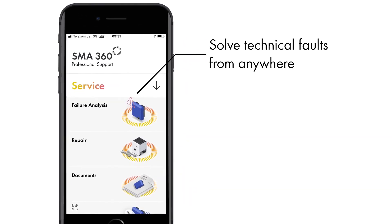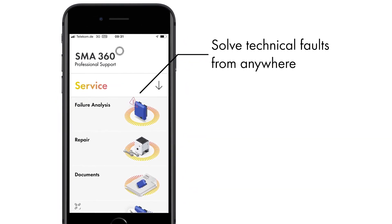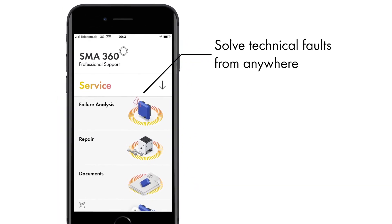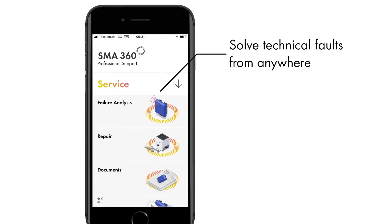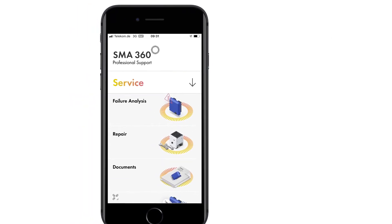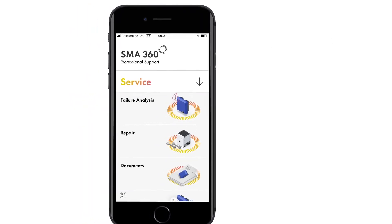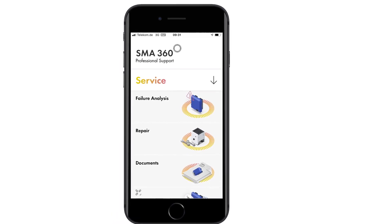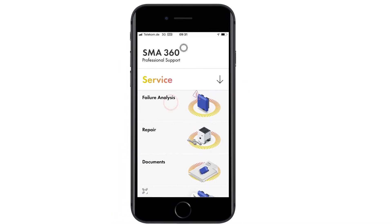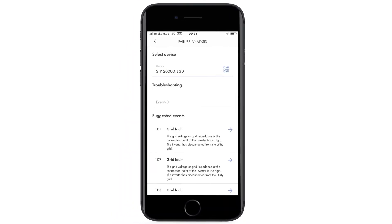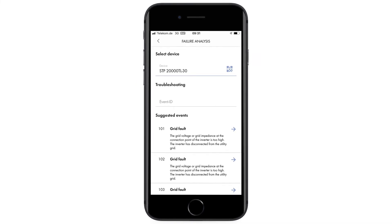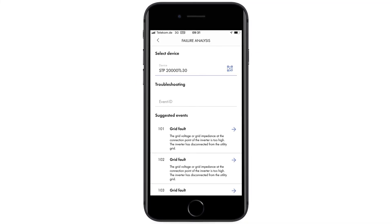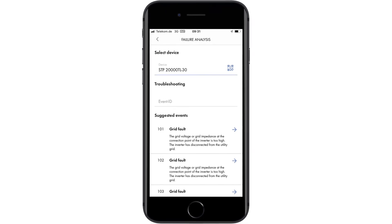The 360 app also offers first-class support for troubleshooting and repair and provides documentation in the services section. For quick access, use the QR code on the SMA inverter or the smart search function. A description of the error will help you with analysis. The app also displays troubleshooting options.